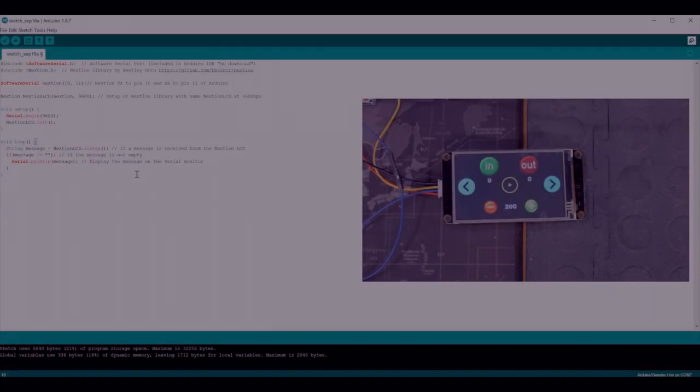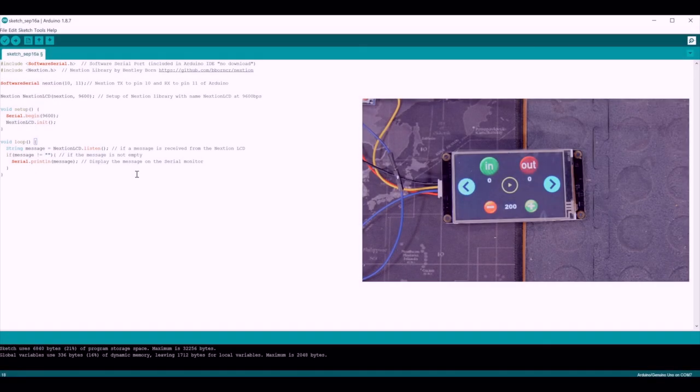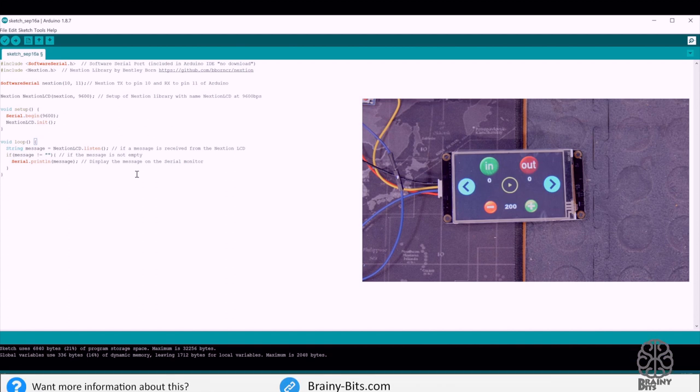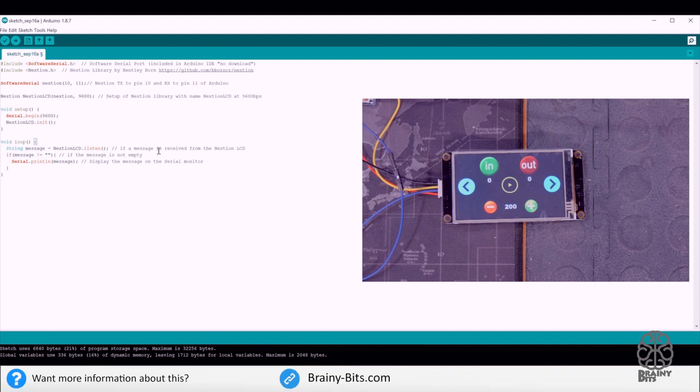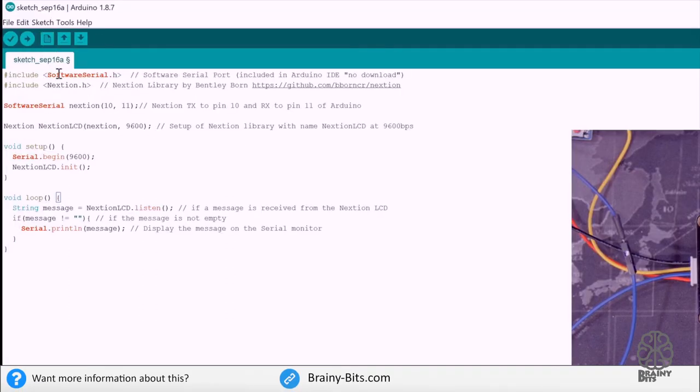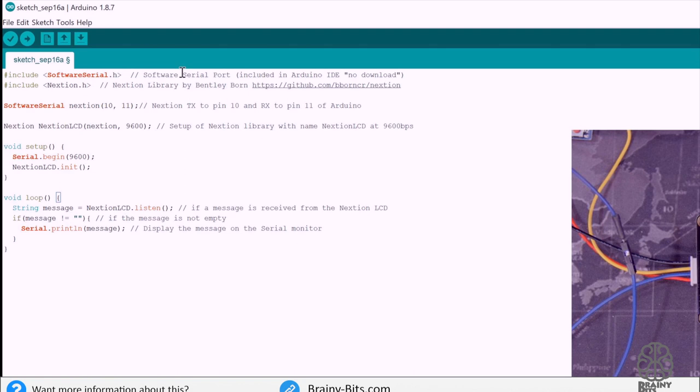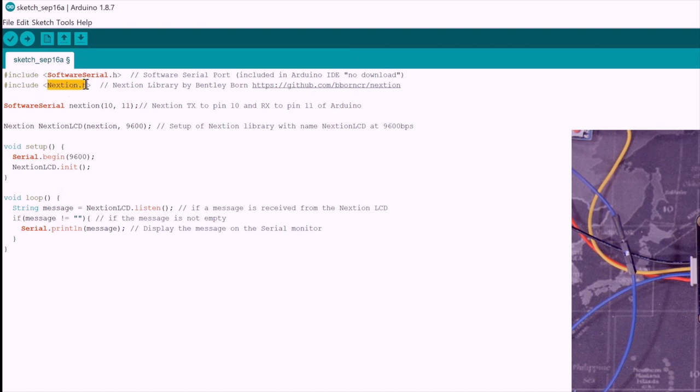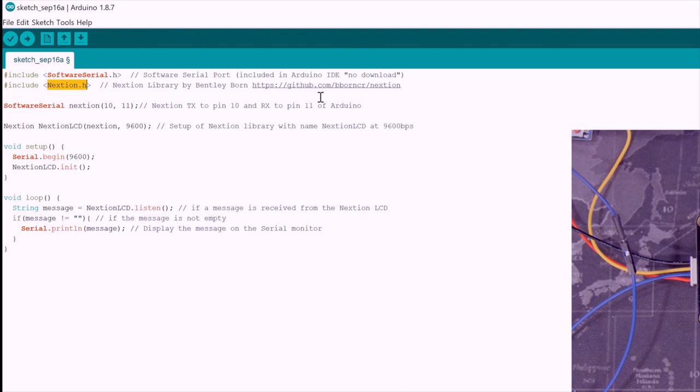All right so before we look at the full Arduino code we need to look at the messages received from the Nextion when we press a button. So we're going to use this little code here to find that out. So we're using the software serial. This one is included. It's a library that's included with the Arduino IDE. You don't need to download it. And I'm using this new library to control the Nextion LCD written by Bentley Born and you can find it here. This library is a lot simpler to use and uses less code than the one I was using in prior tutorial. So we'll see that when we look at the full code.